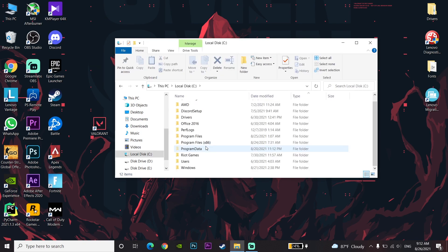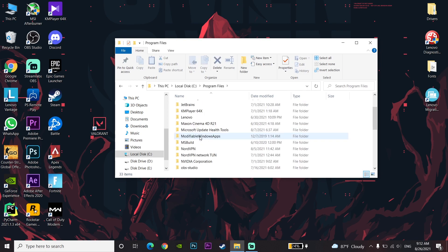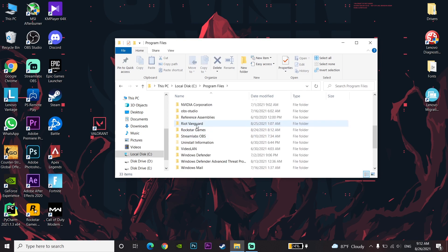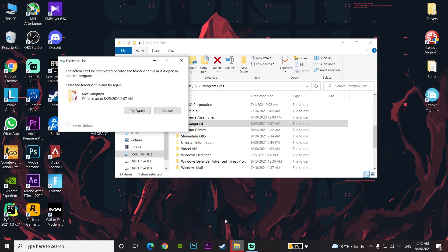Go to Program Files and look for the 'Riot Vanguard' folder. Right-click on Riot Vanguard, then click Delete. If an error comes up during deletion, right-click on the taskbar.